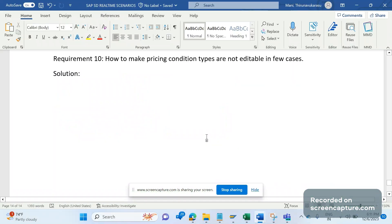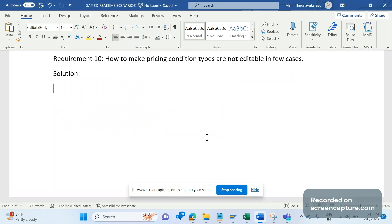Hey, hello everyone, welcome to my channel SAP SD and ABAP League Support. Today we will discuss about one more pricing related SAP SD real-time scenario.